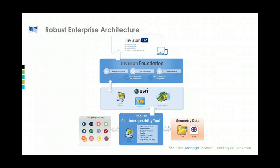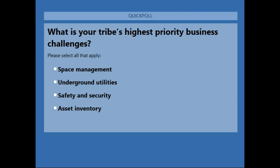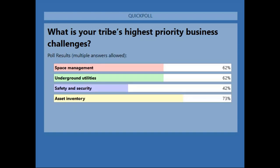Our last polling question: What is your tribe's highest priority business challenge? You can pick more than one — space management, underground utilities, safety and security, or asset inventory. A lot of asset inventory, a lot of space management and utilities — that's very helpful, thank you.